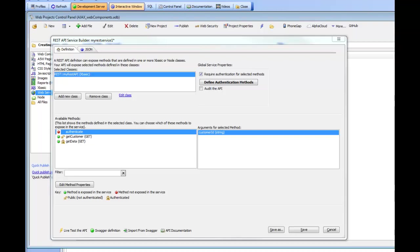When you create a REST API, you might want to audit the use of the API. For example, you might want to keep track of how often a particular method that is exposed by your API is called or how long a particular method takes to execute so that you can see if your API is performing well. You might also want to keep track of how often an API is being called so that you can implement some type of rate limiting scheme to ensure that the API is not being abused.